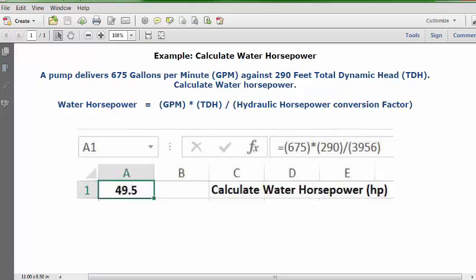And 49.5, which will appear in A1, is your answer. It is your water horsepower based upon this data.